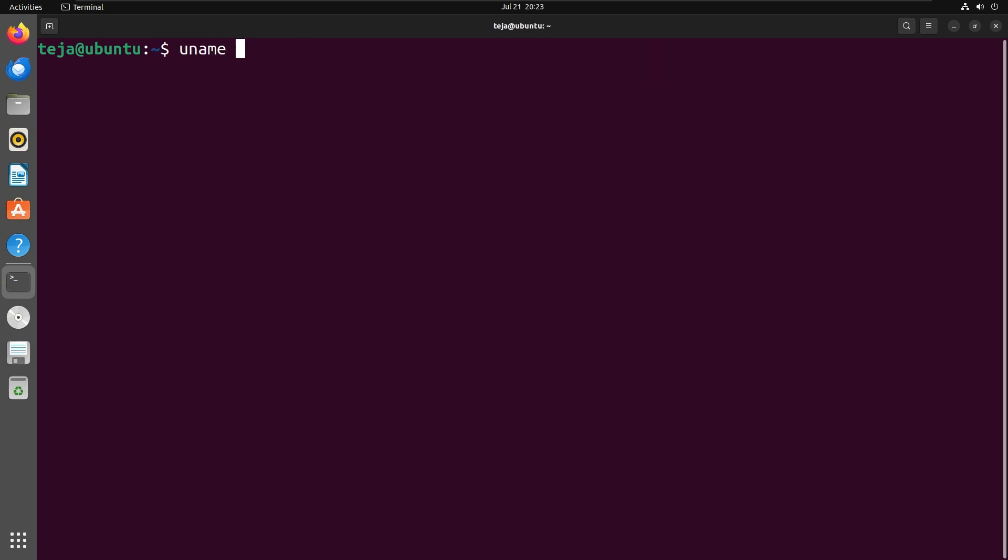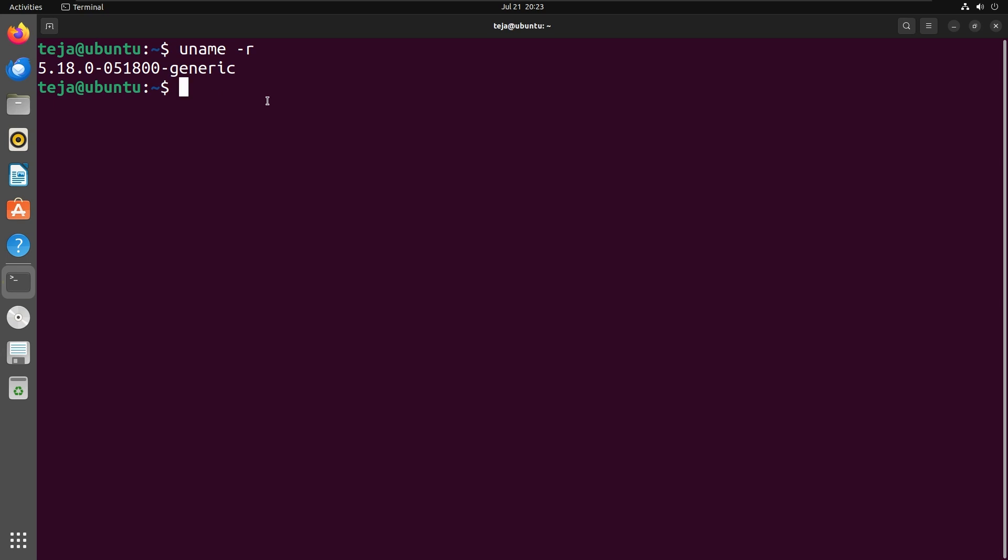First, you can find out your kernel version with this command. My version is 5.18, so let me install shiftfs manually first. You can skip this step if your kernel version is 6.5 LTS or newer.